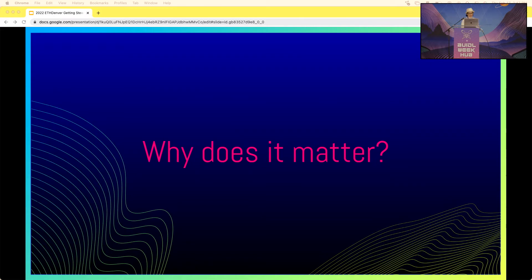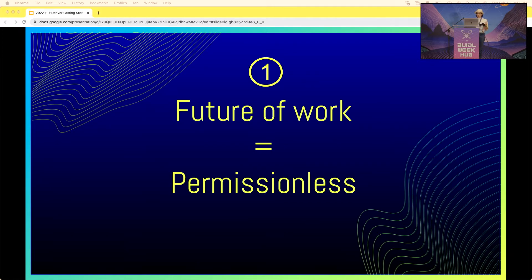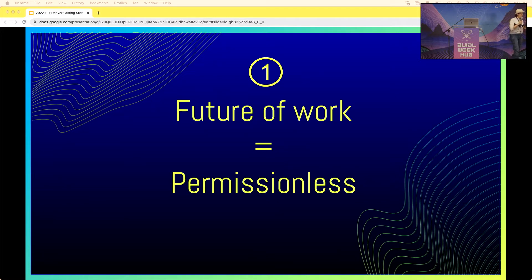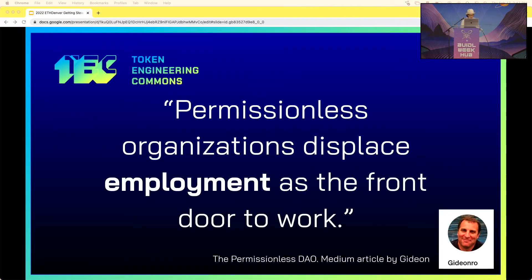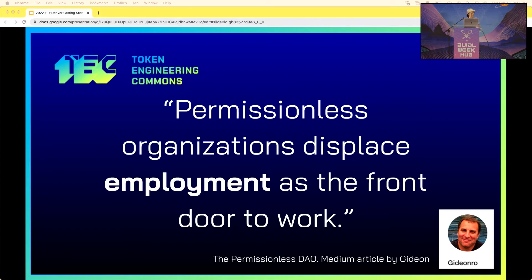Why does stewardship matter? Three reasons. First, the future of work is permissionless. Traditional organizations require permission to work — somebody needs to hire you, approve the work you do, make sure you're doing what they want. Permissionless organizations displace employment as the front door to work. There's a great Medium article by TEC contributor Gideon Rowe that I'd encourage people to read if they're interested in this.